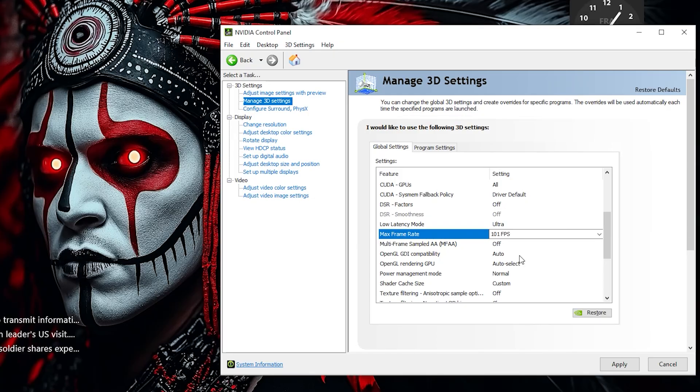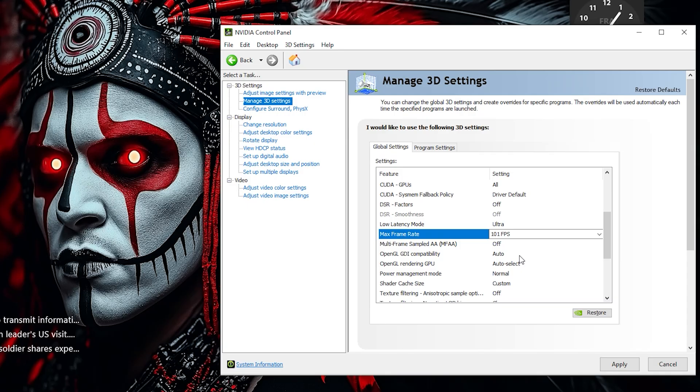Turn Multi-Frame Sampled AA, or MFAA, to Off. This setting reduces Anti-Aliasing quality slightly but can boost performance. However, for the best visuals, keeping it off is preferred.